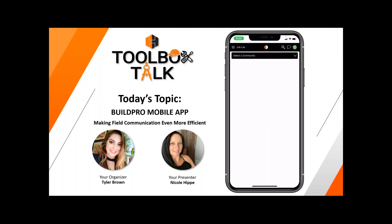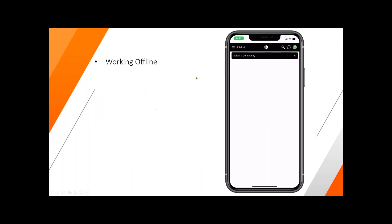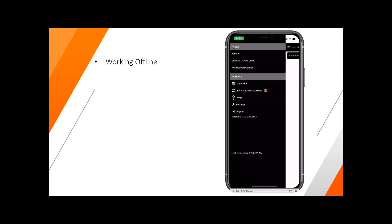Right now you can see the mobile app. Some of the things we're going to cover in today's session are working offline. If we're working offline, sometimes you might want to do this to be able to get to areas on your job sites that don't have any internet or Wi-Fi connection. All we have to do is go to the top left corner of the screen and hit the job list section.